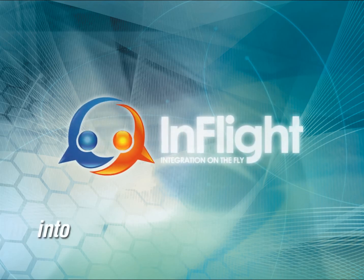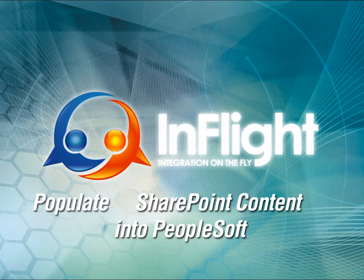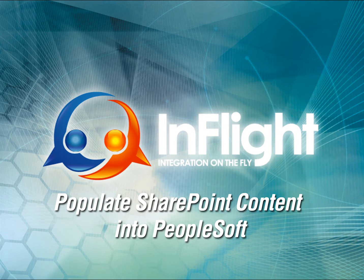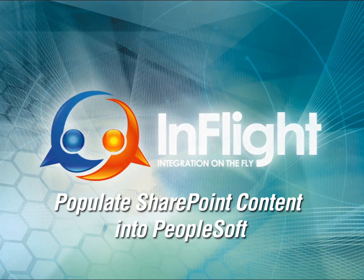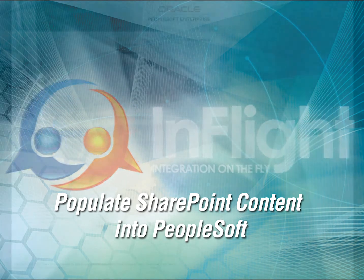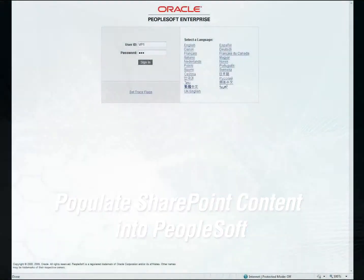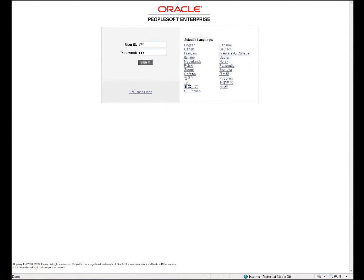Since 2009, InFlight has been the leading tool to integrate PeopleSoft content into SharePoint. Now, it works in reverse as you can also use InFlight to display SharePoint web parts inside of PeopleSoft Enterprise.